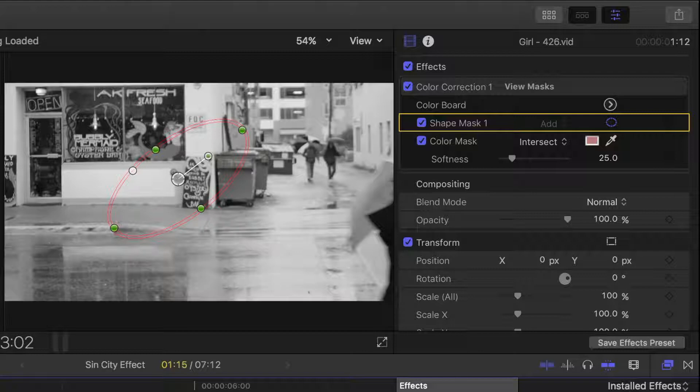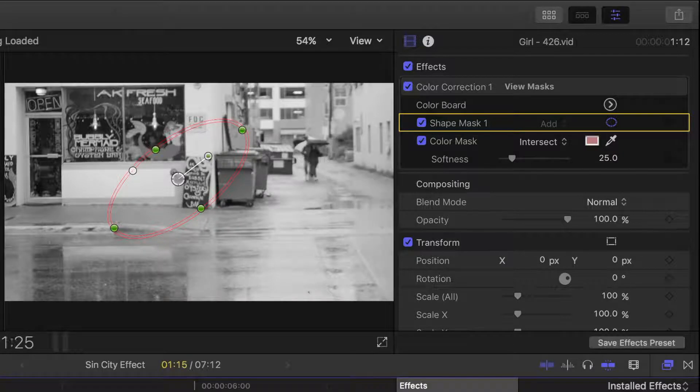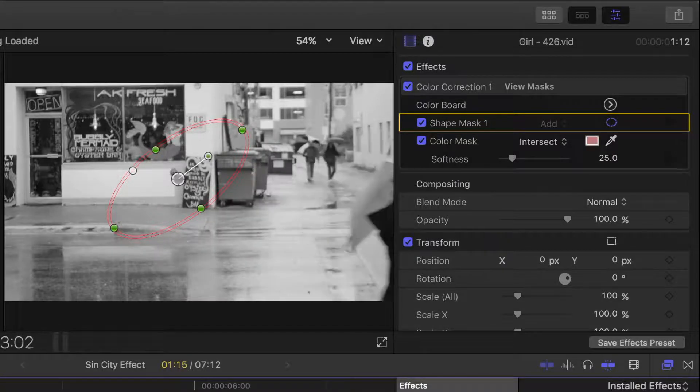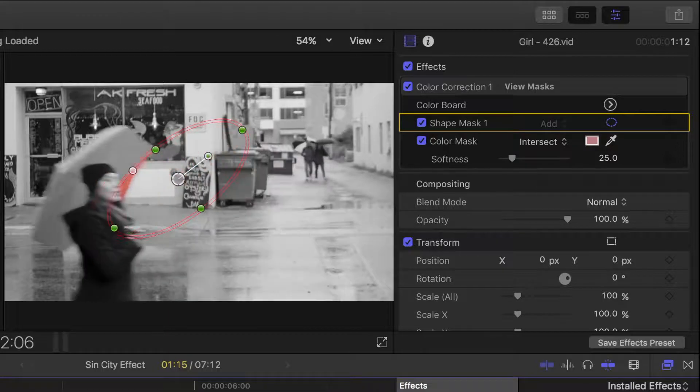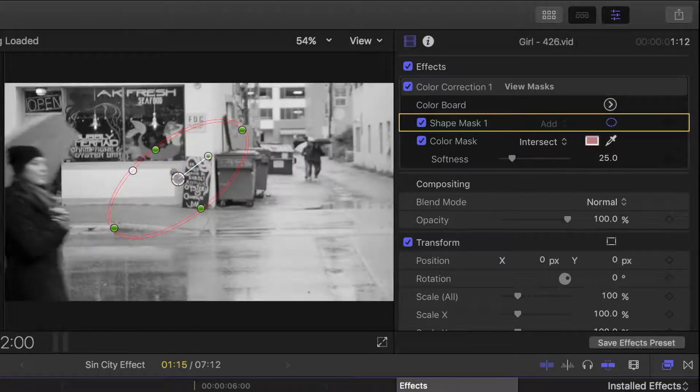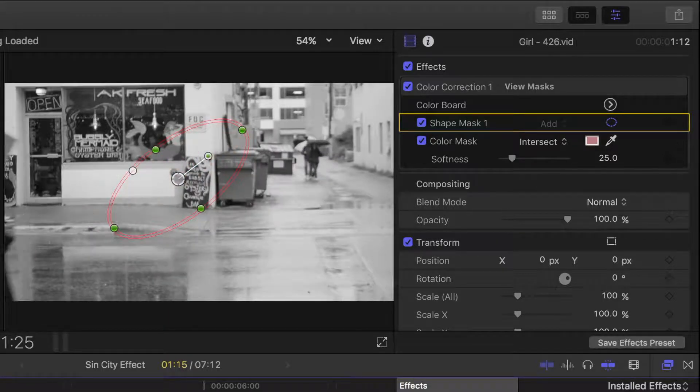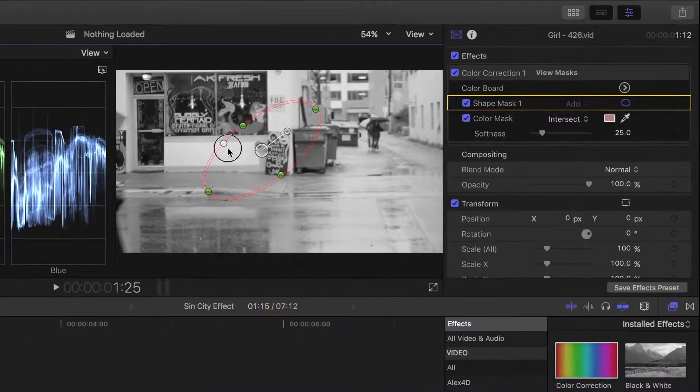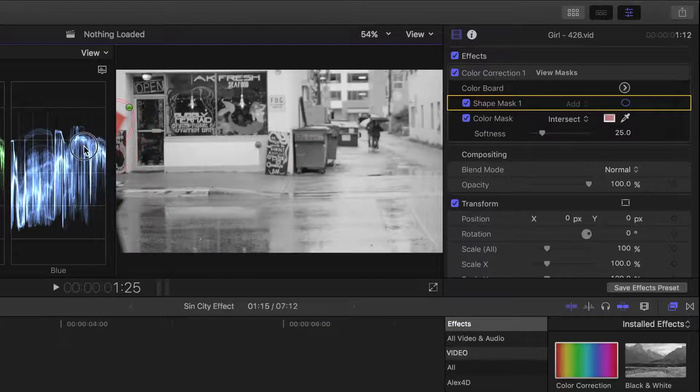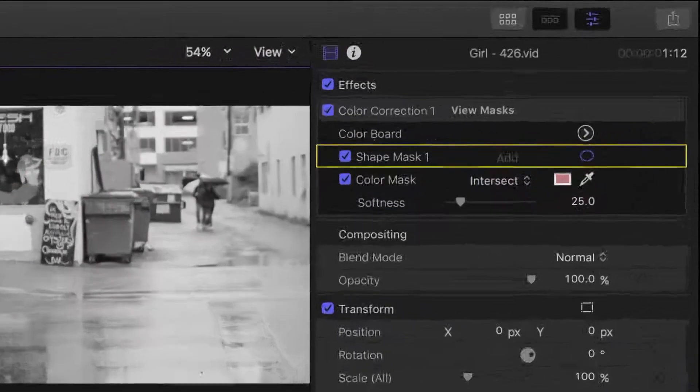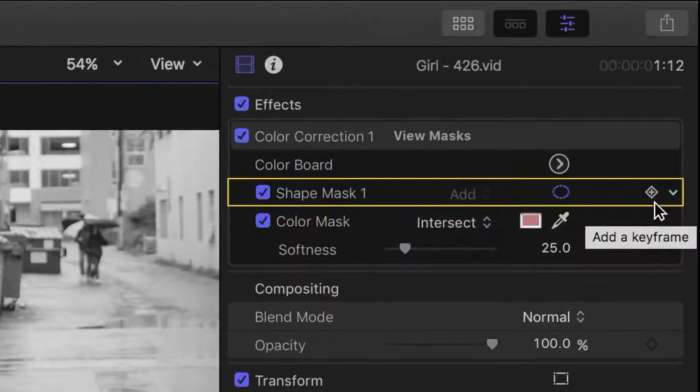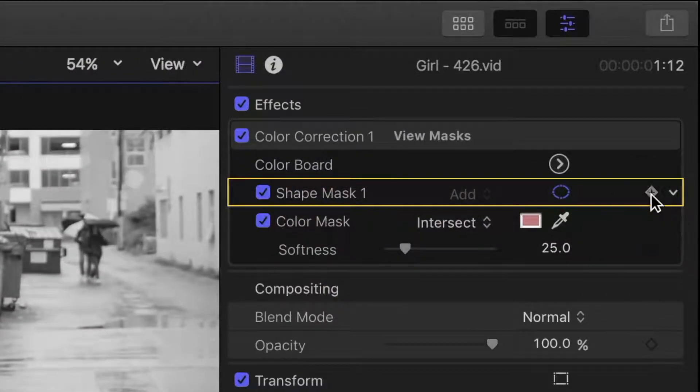What we can do, is use keyframes to animate the shape mask to move with our subject. Move the playhead back to where the umbrella just enters the shot, and let's move our shape mask over it. Now, in the inspector, let's add a keyframe here by clicking the keyframe button beside shape mask 1.